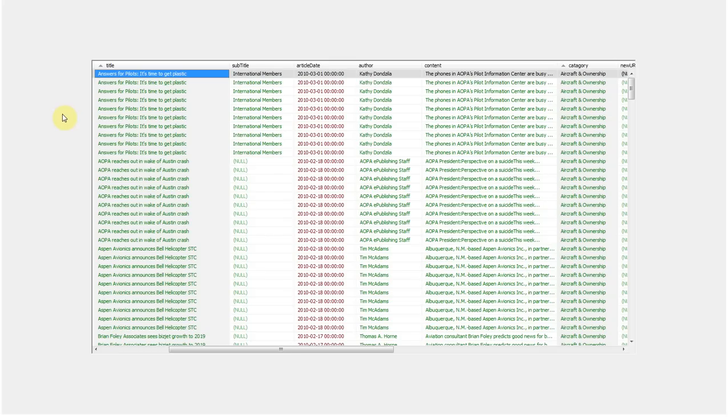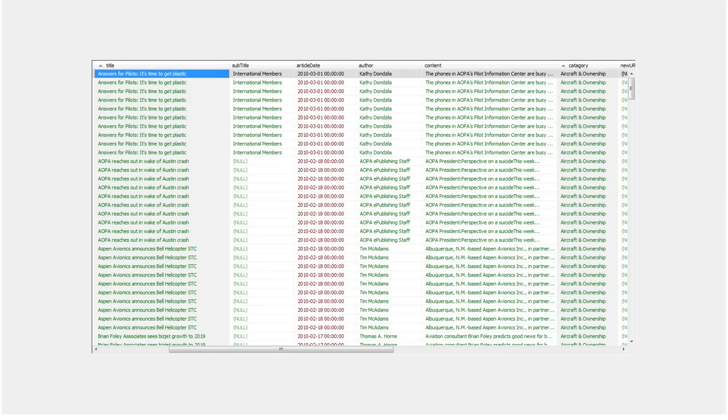Now let's look at migrating the article content that we stored in our database earlier. We're going to migrate this content into Adobe's CQ5 CMS. This is the content from our database. We have the title, subtitle, article date, author, content, and category.